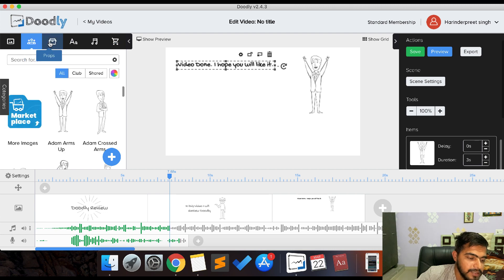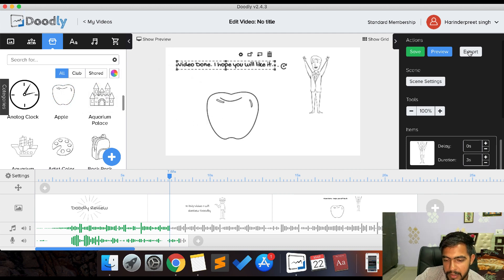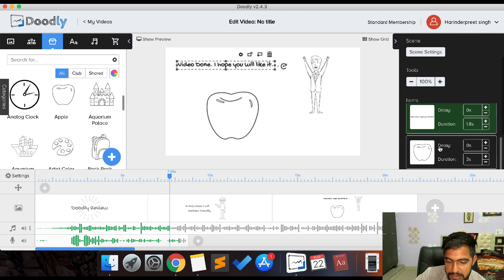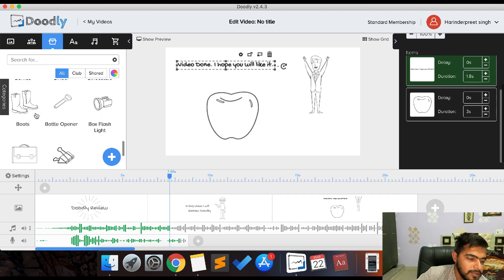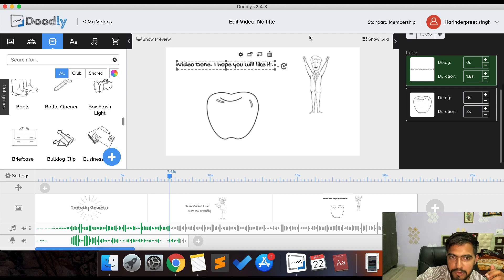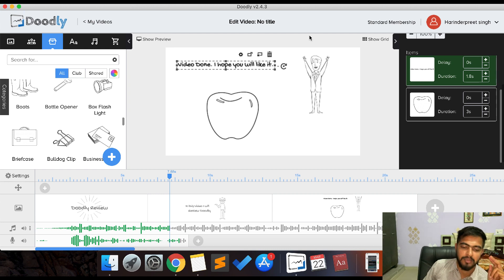A key pro of Doodly is that you just need to drag and drop elements, and when done you click the export option. You can also control duration — how long to show a specific element — and set delays. That's it for this video. I hope you liked it. If you have any questions or suggestions, let me know in the comments, and don't forget to subscribe to my YouTube channel. Thank you everyone.